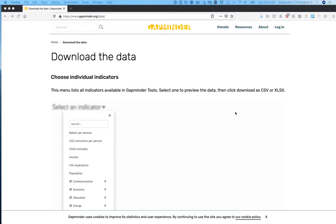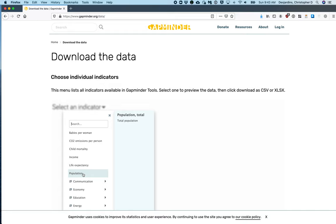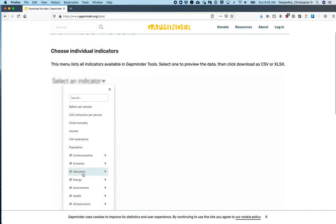The first thing you will notice is that a menu pops up that lists all the indicators available for you to download. The most popular indicators are listed first, and the other indicators are listed by their category and subcategory.